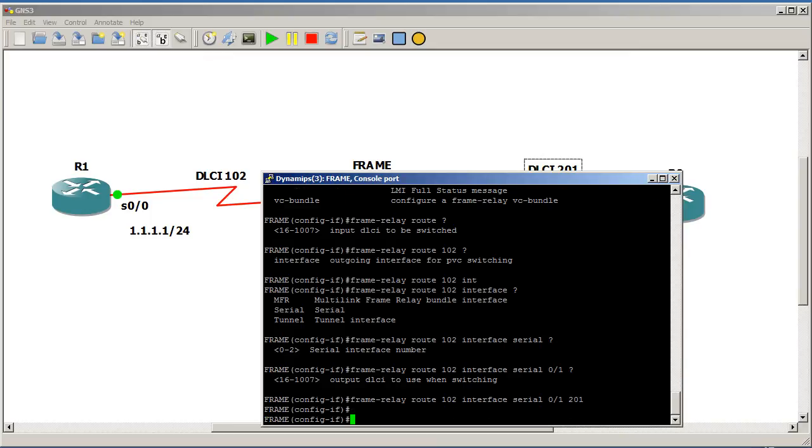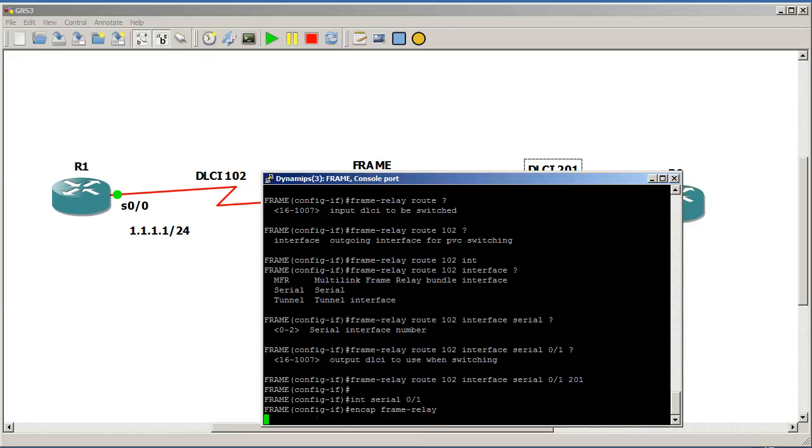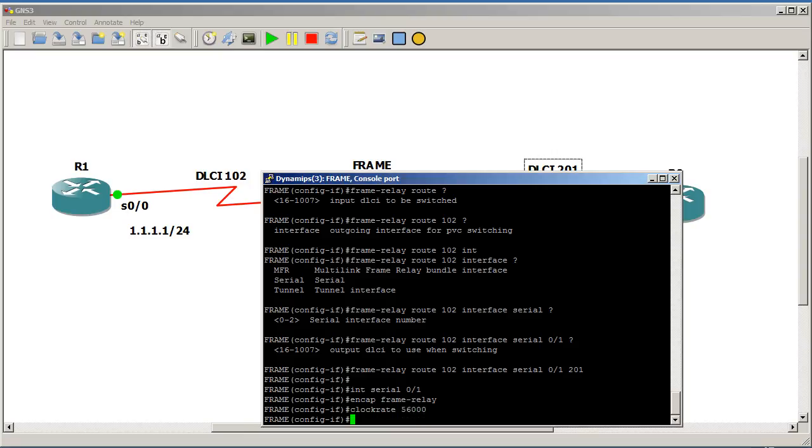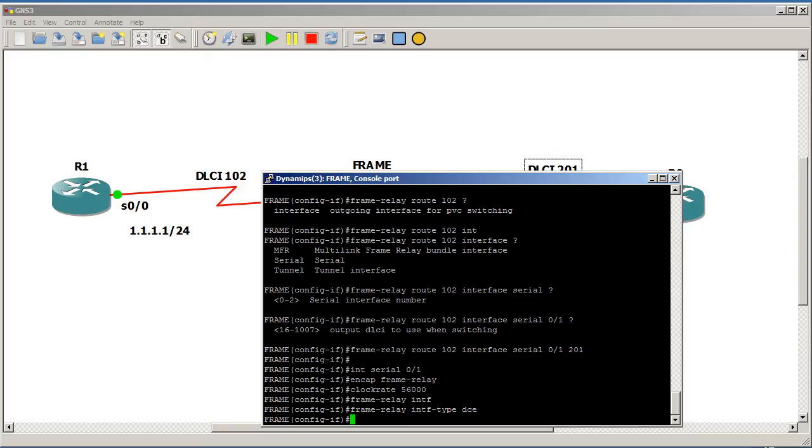Okay, after we've configured 0, 0, 0, we're going to step over to 0, 0, 1, 0, 0, 1. And basically this is the mirror image of the other side. So we're going to do encap frame relay. Going to do a clock rate of 56,000. We're also going to do frame relay interface type. Remember this is abbreviated, so INTF. And going to set this side to DCE as well.